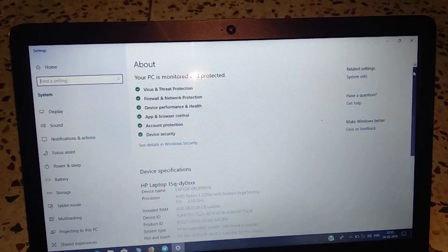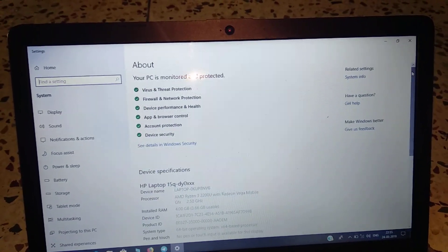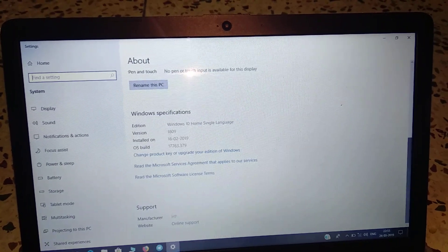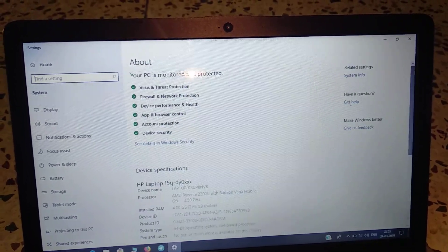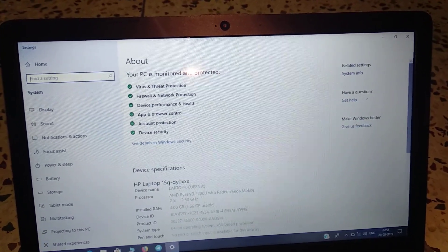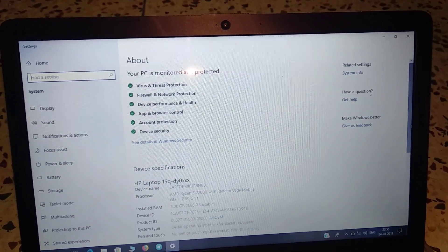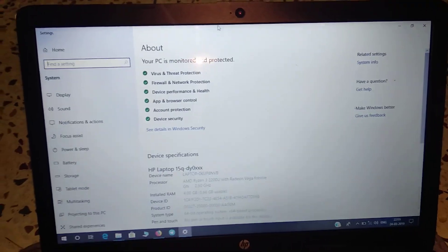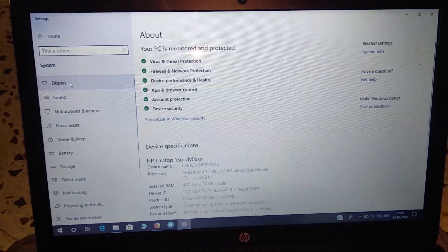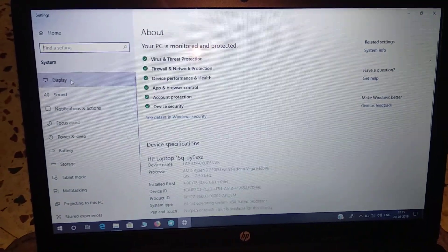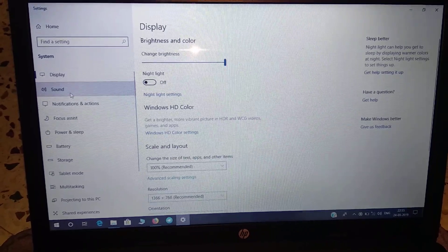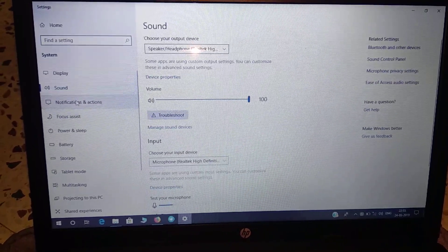I'm going to upgrade the RAM, the hard disk, and also the operating system. I'm going to make it Windows 10 Pro. Then I'll see the performance improvements, if any.